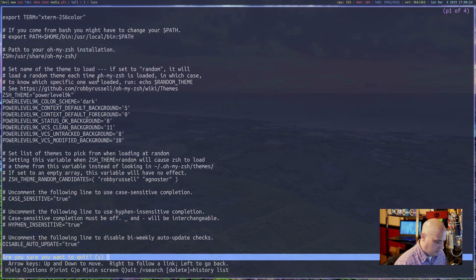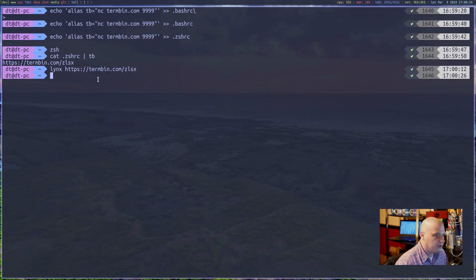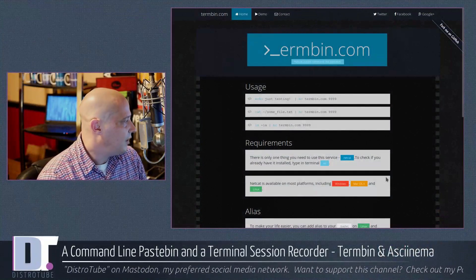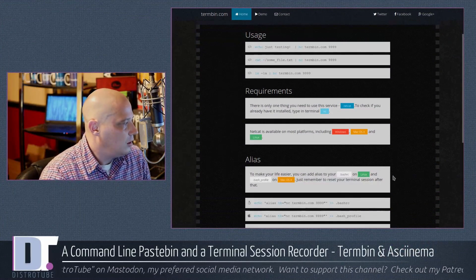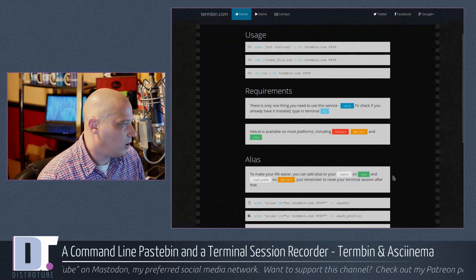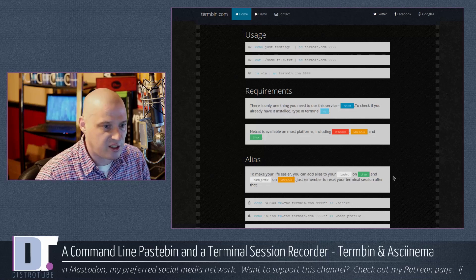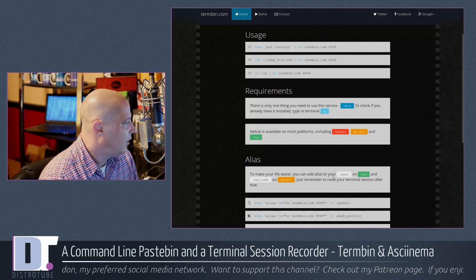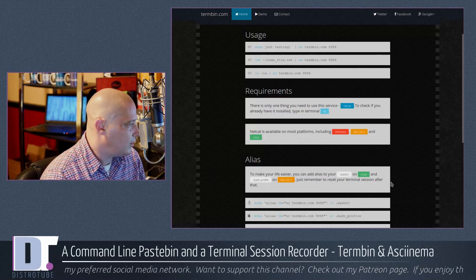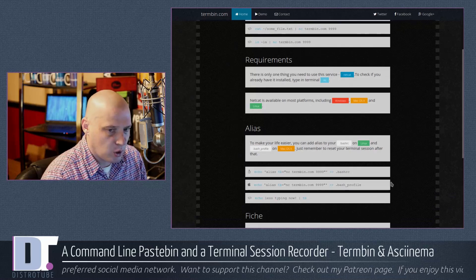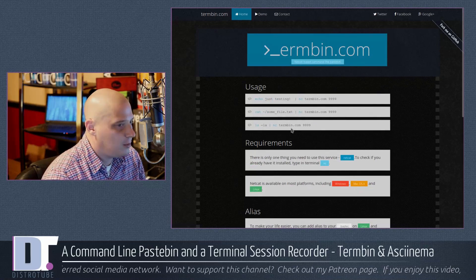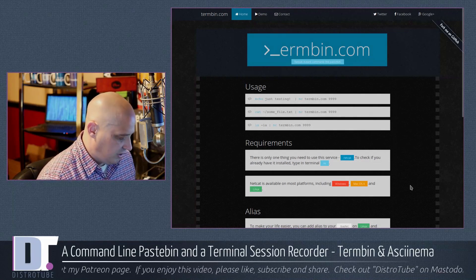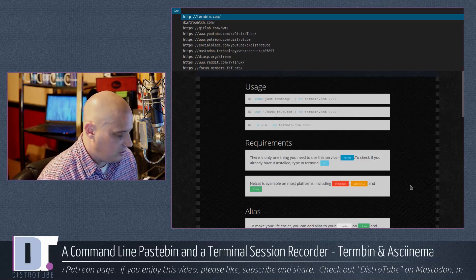Termbin works not just on Linux. It also works on macOS, which you'd expect since macOS is a Unix-like operating system, and it works on Windows as well. I don't have a Windows or Mac machine to test it, but I'm sure it works fine on those operating systems.